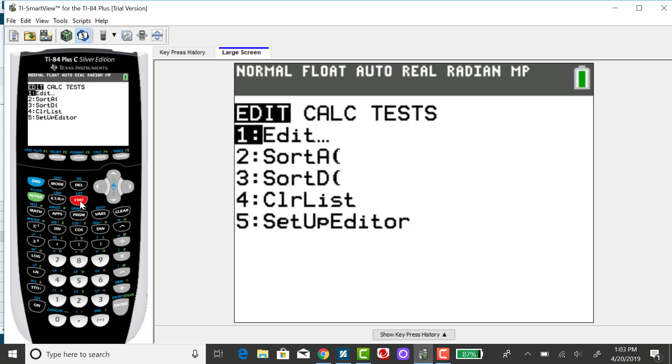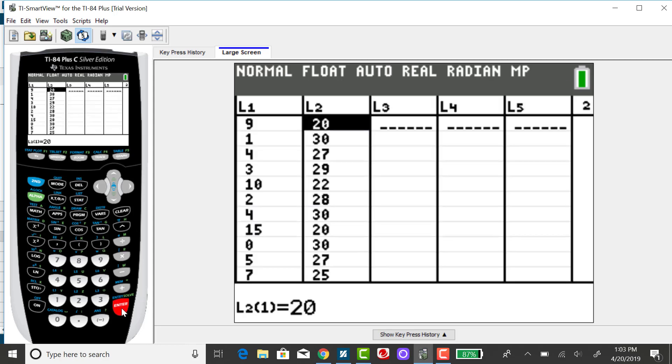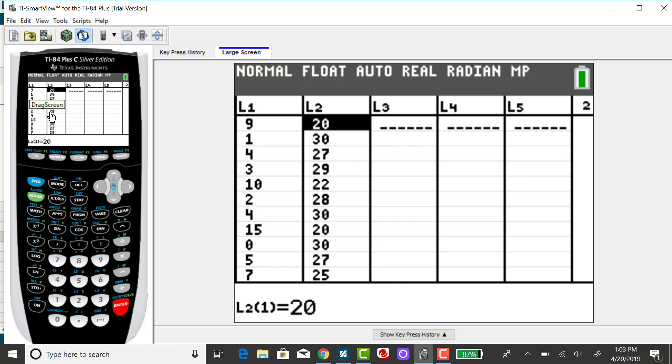So again, to input data into the calculator, you want to click on your stat menu and press enter. For example, the first person that was surveyed had 9 tattoos and 20 teeth. The next person had 1 tattoo and 30 teeth and so on. So these are actually ordered pairs. And I want to find if there is a correlation between tattoos and teeth.